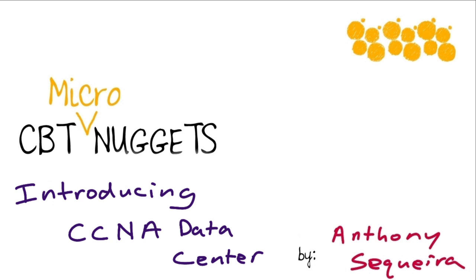In this micro nugget, I'm going to guide you through the CCNA data center, a perfect way to get your start in the world of data center technologies.